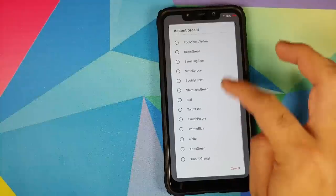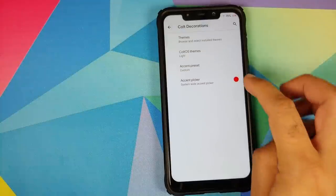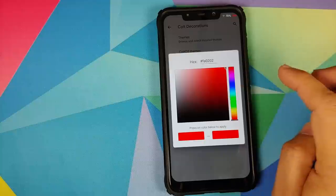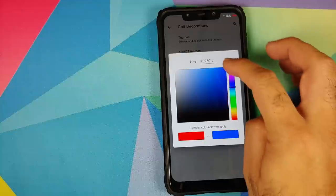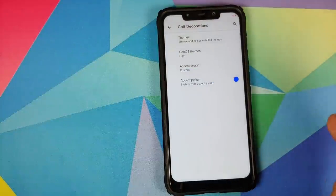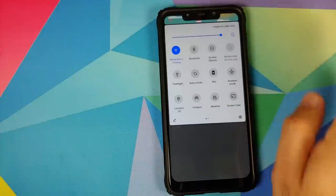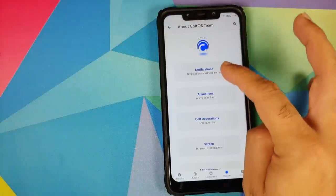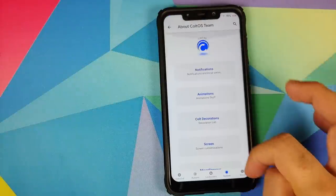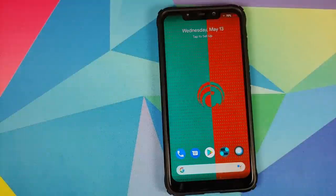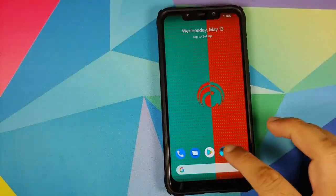You can also use your accent colors as well. These are the pre-baked accent colors which you get. However, if you do not like any of them, you can always use one which you like by using the accent picker. Here it is - the accent colors have now changed. Previously it was red and now it is blue.